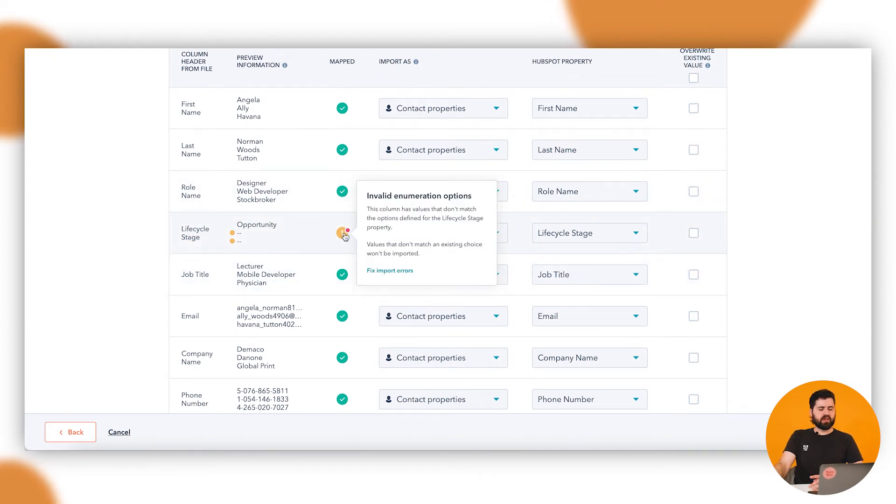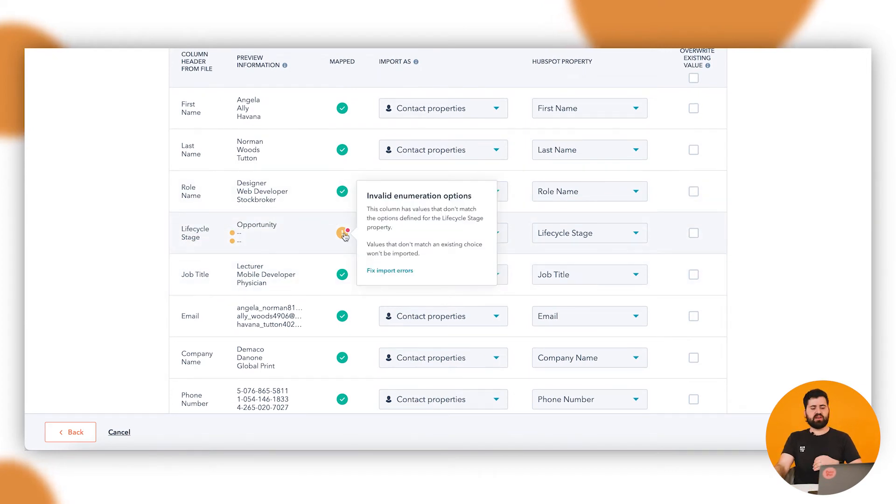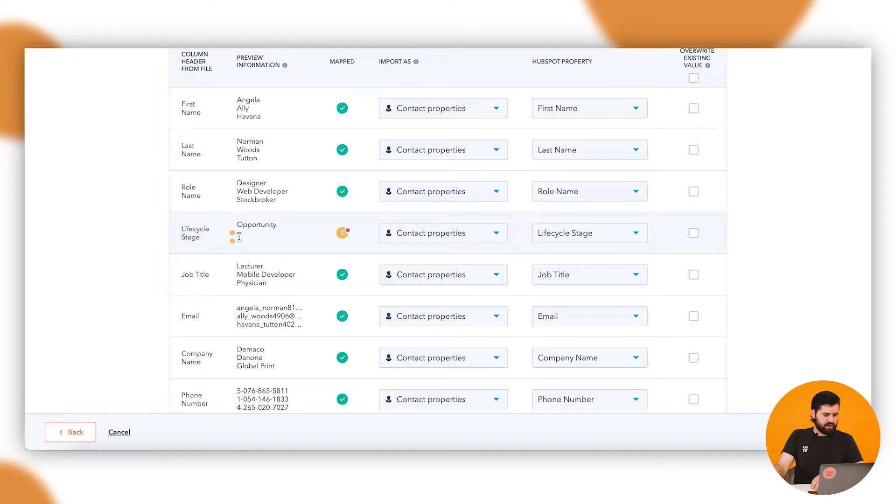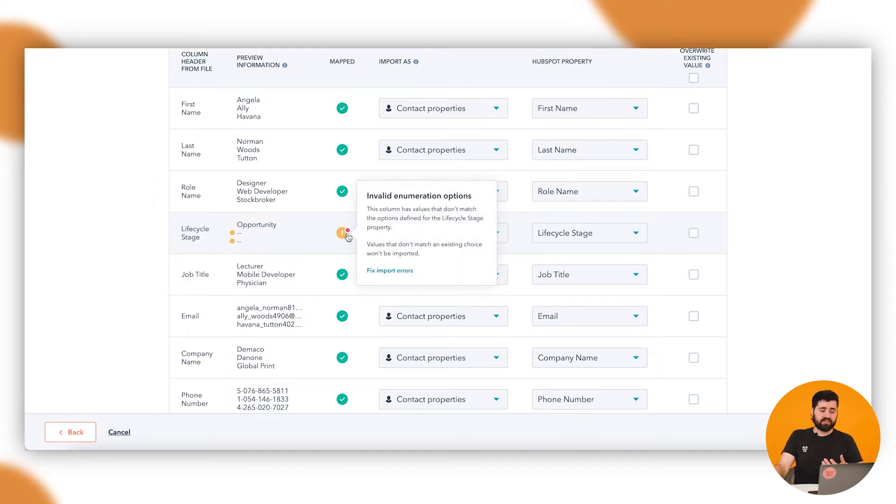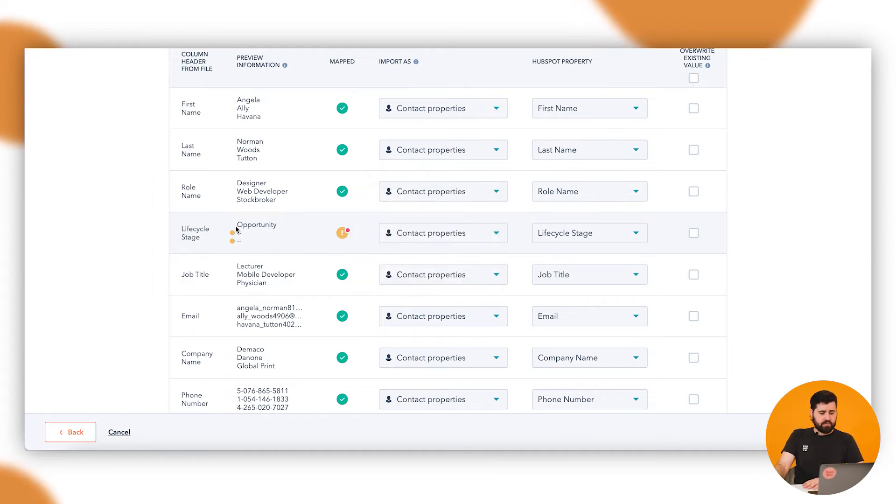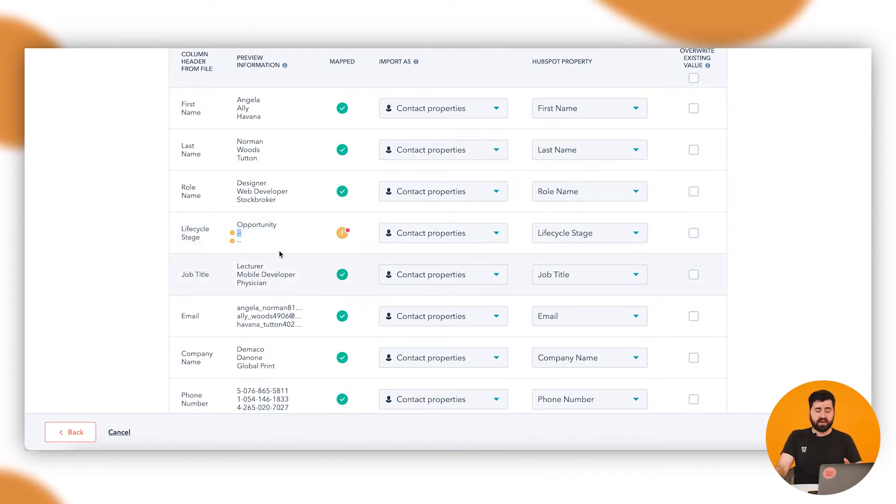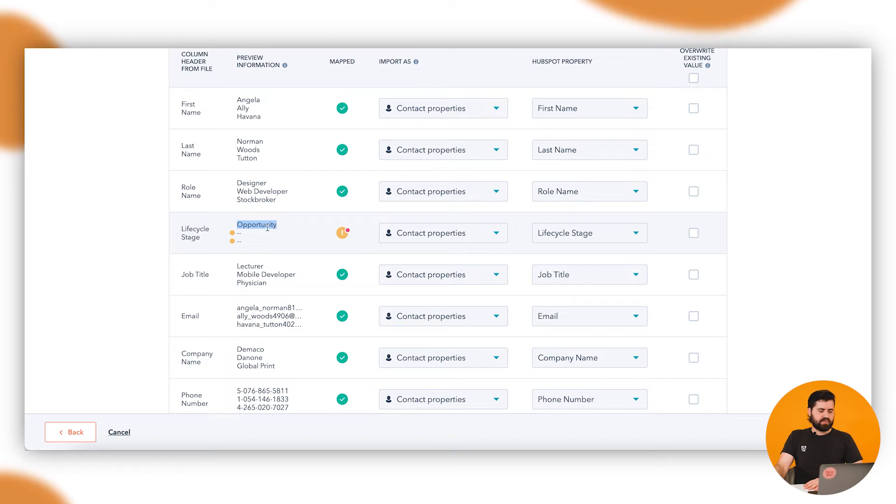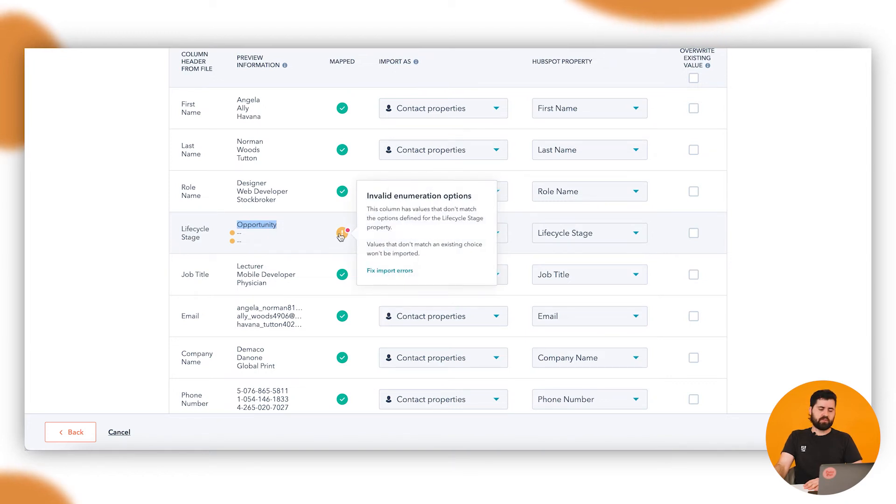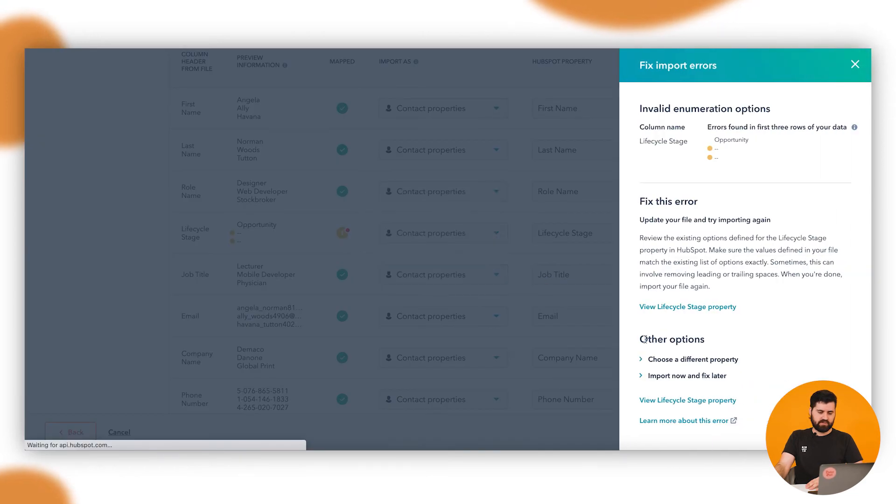This little error here is just saying that all these ones here, there's an error in this column, because in particular all these ones have got dashes. They should be blank, but I've accidentally left them as dashes. That one is the only one that'll work. Because I know there's going to be lots of errors, I can fix import errors.